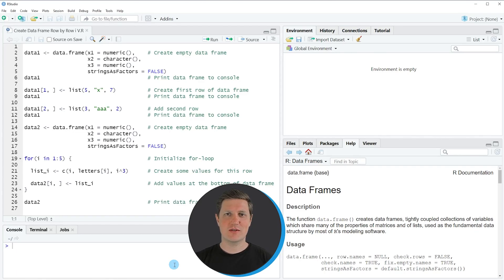Hi, I'm Joachim for Statistics Club and in this video I'll explain how to create a data frame row by row using the R programming language.